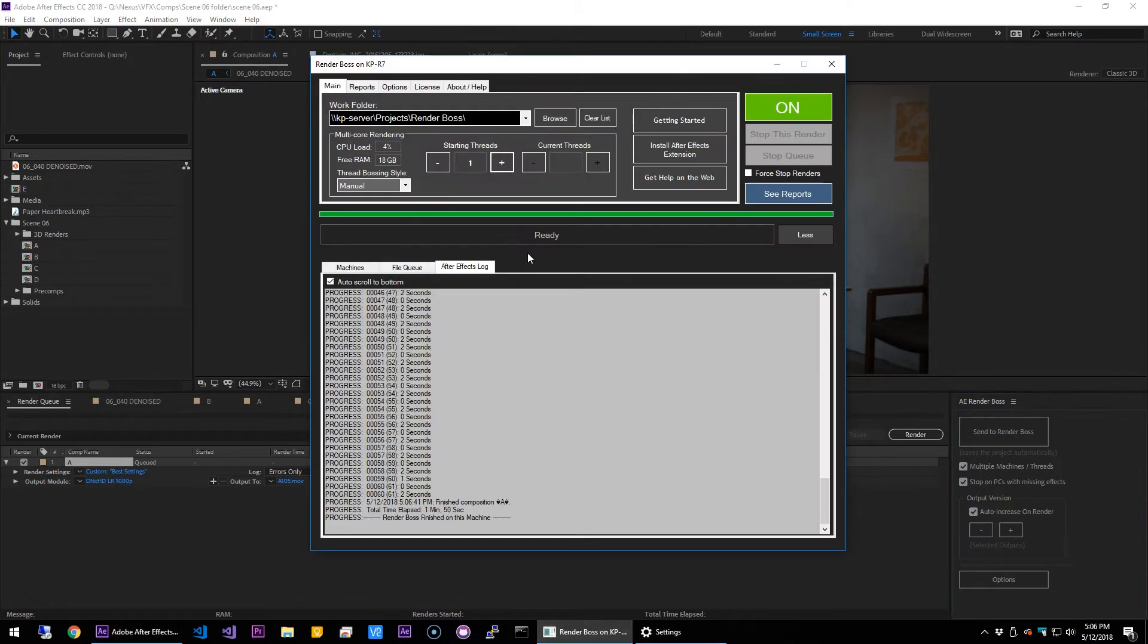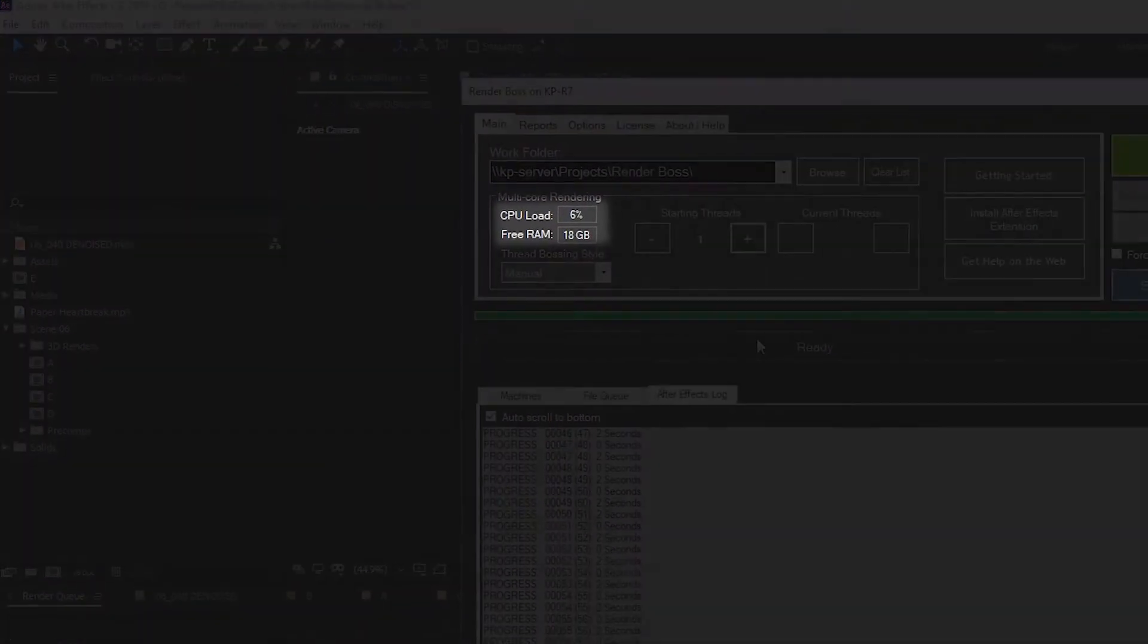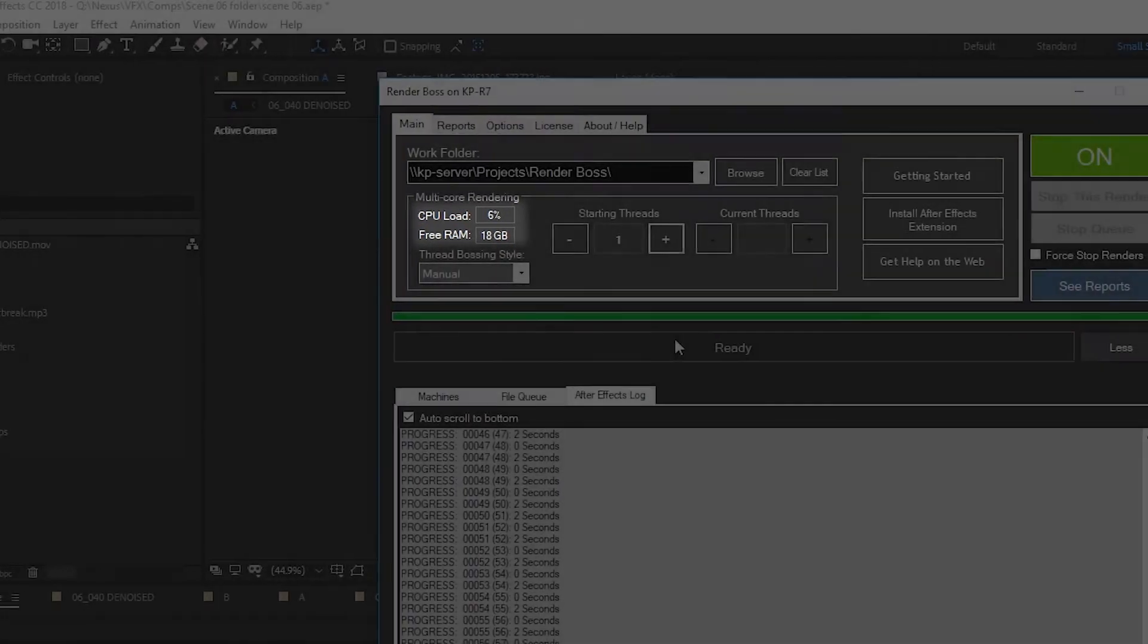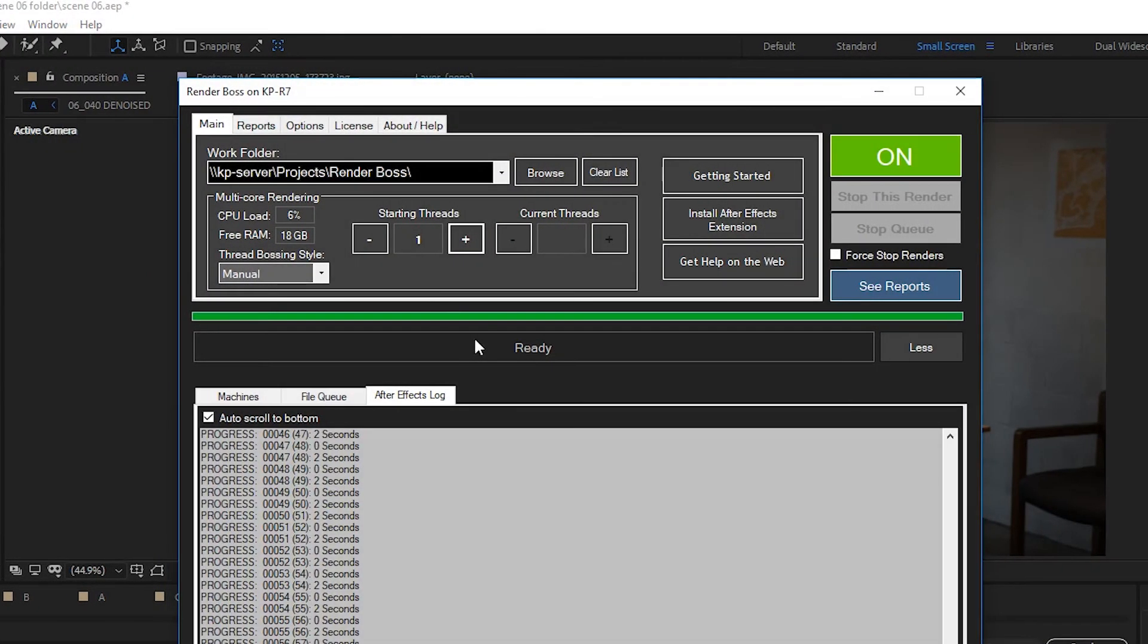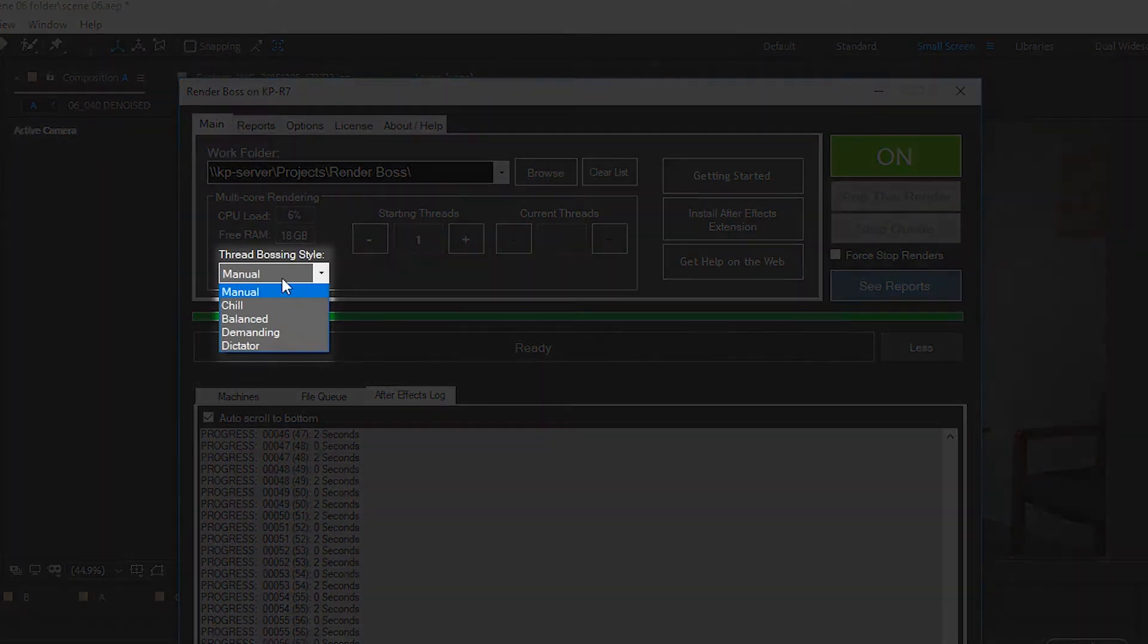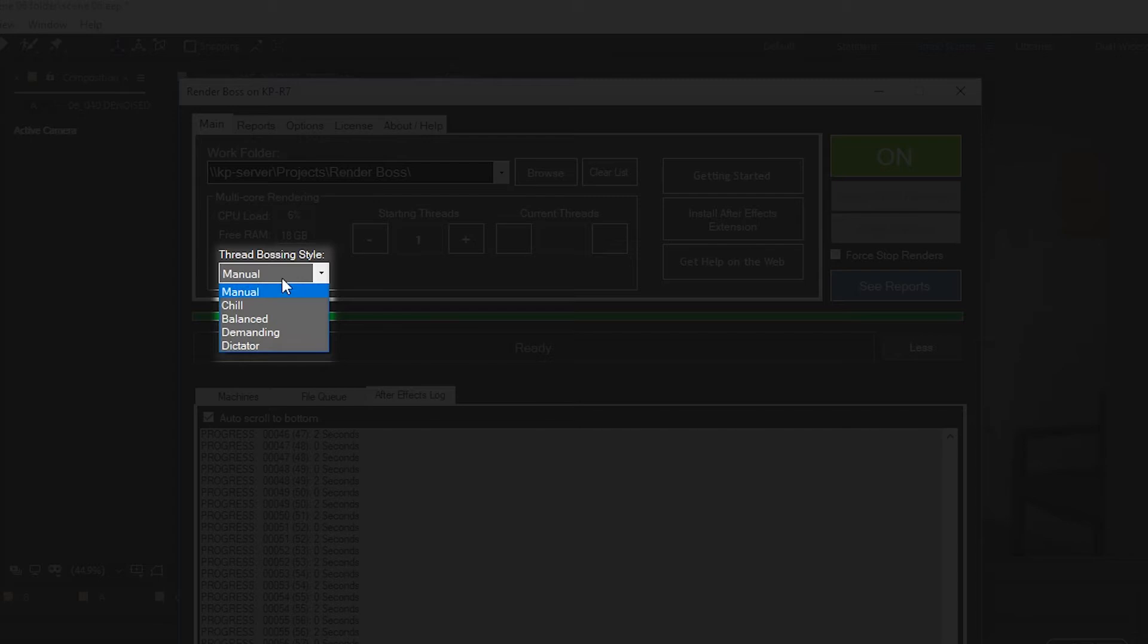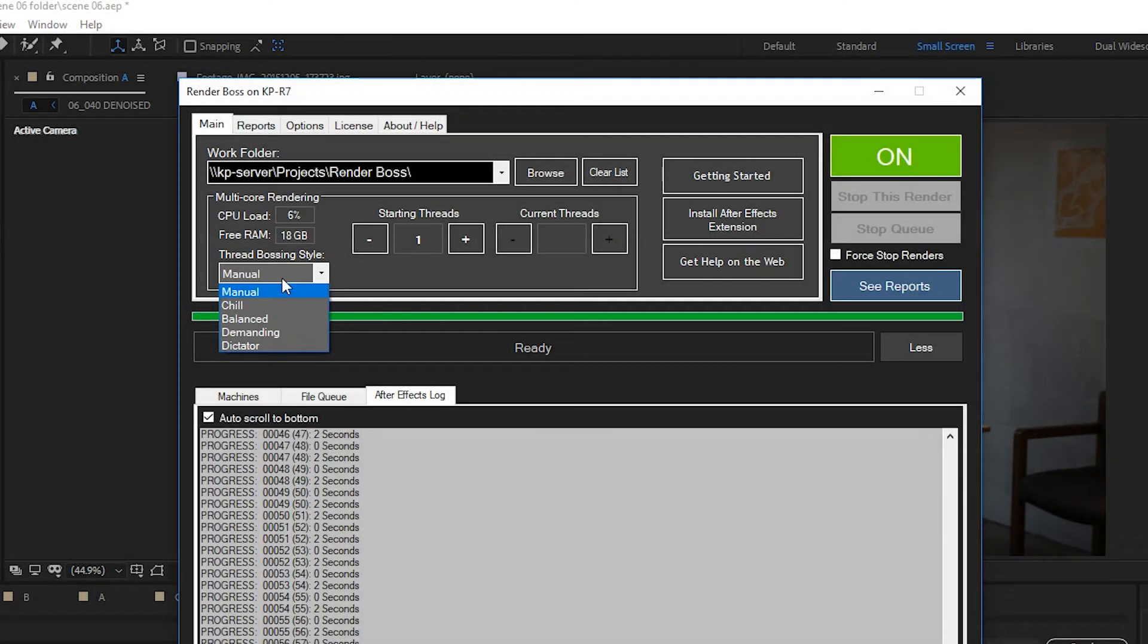Here is the CPU and free RAM gauges, and they basically just tell you how much free RAM and how loaded the CPU is. Next, we have the thread busing style, and you can set this to manual if you manually want to say how many threads you want to start every render with or change them in real time. You can add or decrease threads while the render is happening, and that's why the CPU and free RAM gauges are there.